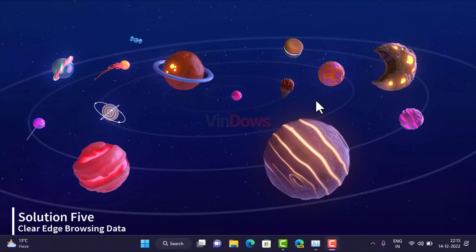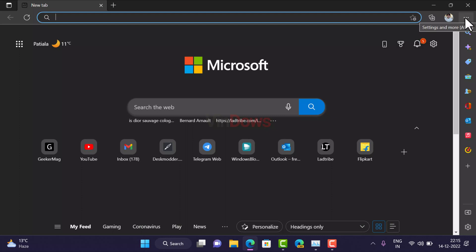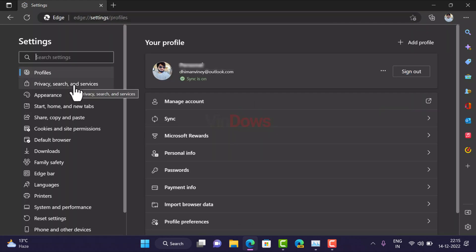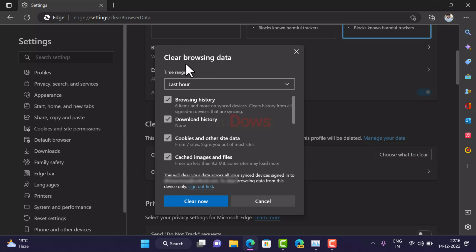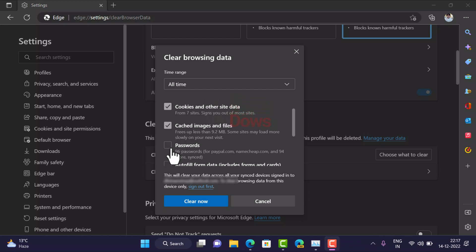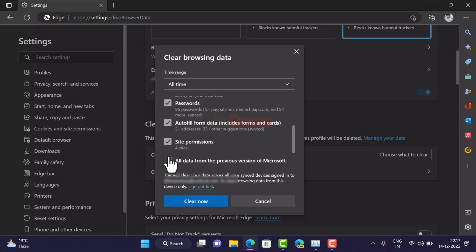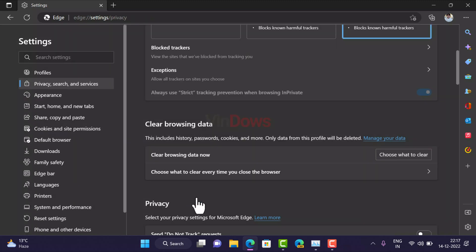Method 5: Clear browsing data. If the Microsoft Edge issue is still not resolved, you can clear browsing data. Open Microsoft Edge, click the three-dot icon, select Settings, then switch to the Privacy, Search, and Services tab. Under Clear Browsing Data, click Choose What to Clear. In the window that opens, set the time range to All Time, check all the boxes, then click Clear Now. Wait for the process to complete.